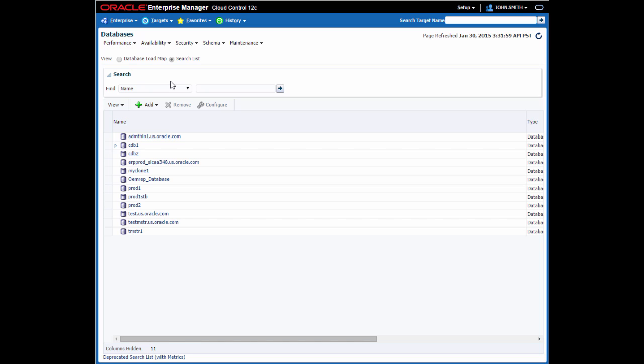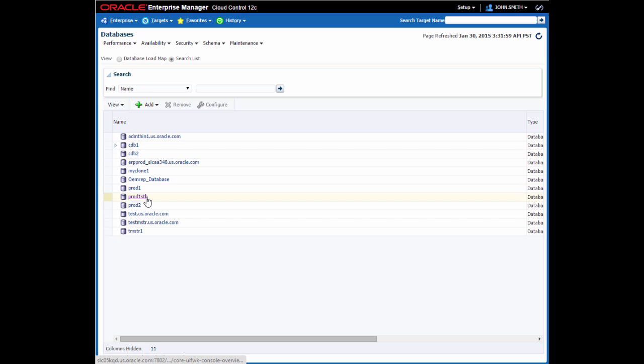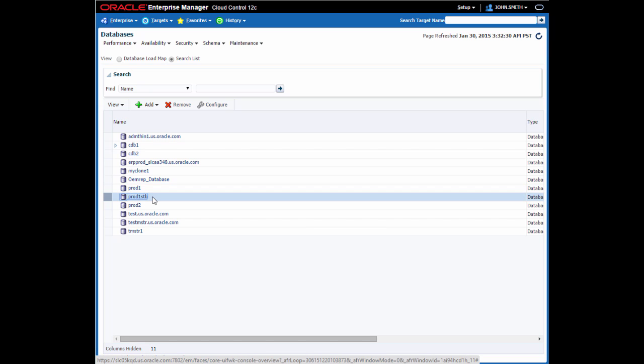It doesn't have to be a standby database, but that would be recommended for continuous synchronization with production. In this case, I'm using one called Prod1STB. Now this particular database is a standby database that's running on a NetApp filer.